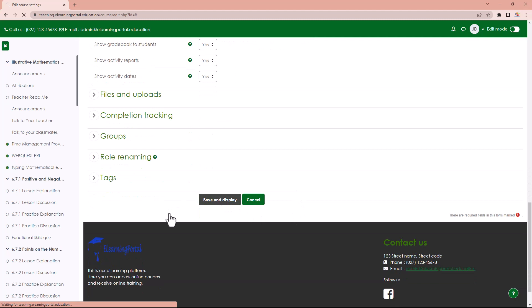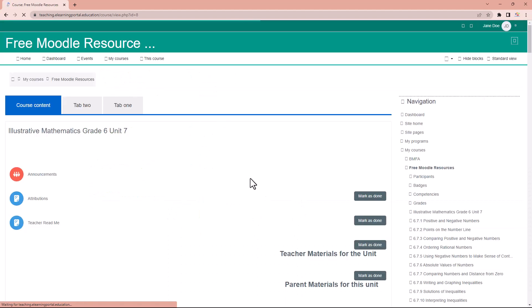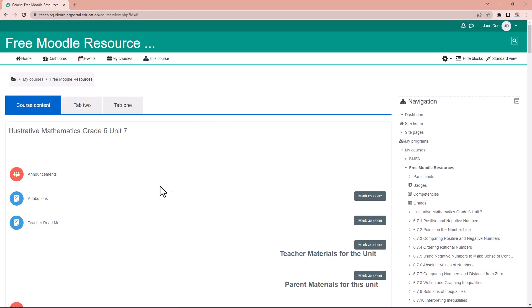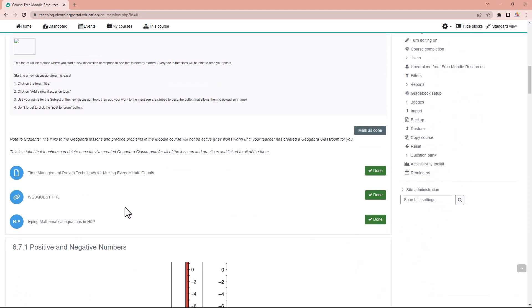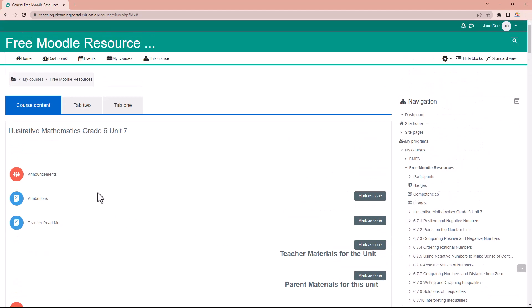You'll see it makes a lot of difference to this particular course. You can see you still need to scroll down, but there's a tab system now that you can utilize.